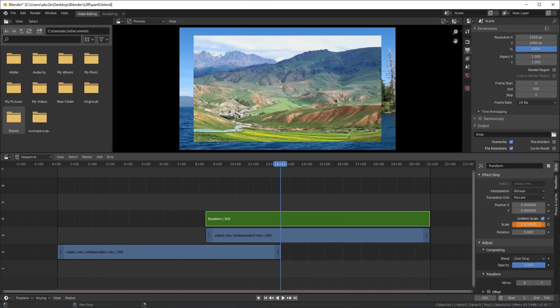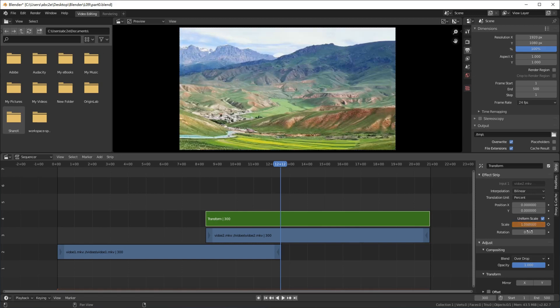You see, the second movie becomes bigger and bigger with the increasing of the scale. Set the scale to 1, which means that the second movie is shown in full screen.